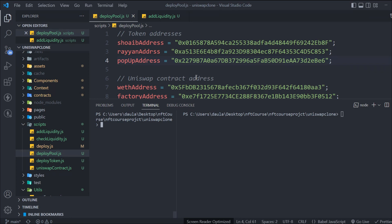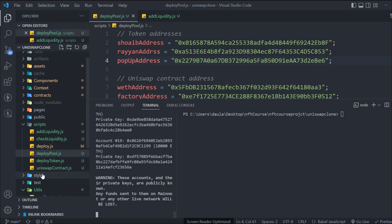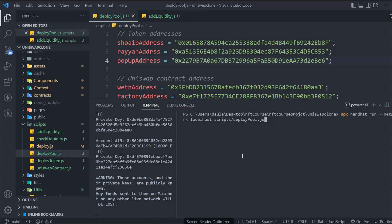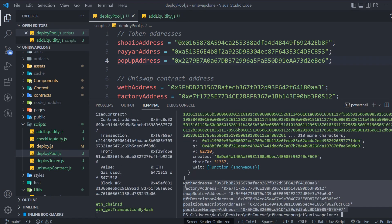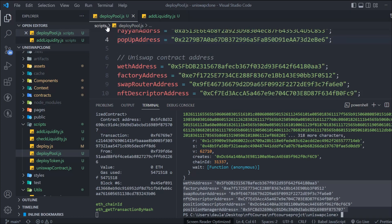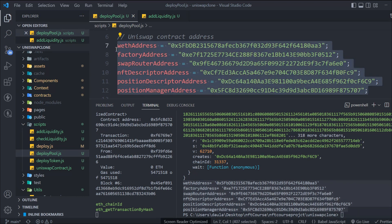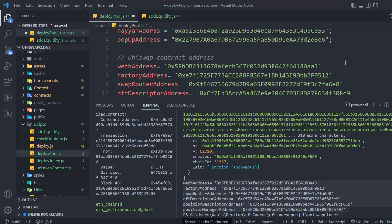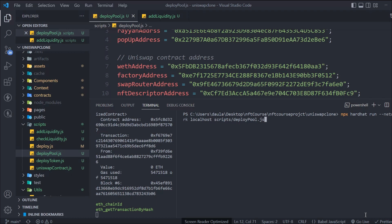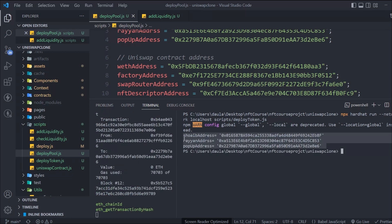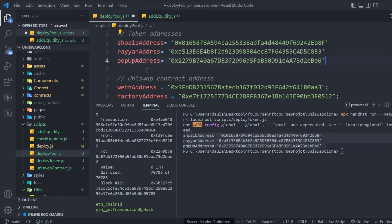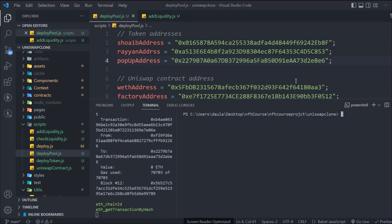To demonstrate the fix: I cleared the terminal and initialized Hardhat node to start the local blockchain fresh. First I redeployed the Uniswap contract, grabbed the new addresses, and pasted them into the deploy script. Then I deployed the tokens, grabbed those addresses, replaced them in the script, and we're ready to run the deploy pool script again.